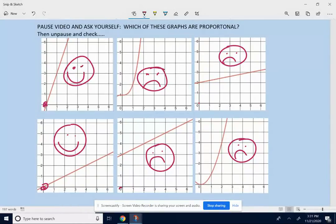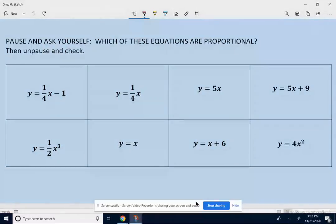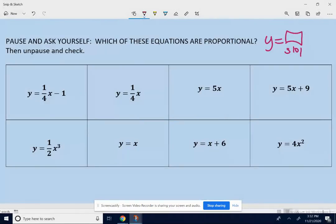To be a proportional graph, it has to be two things: it has to be a straight line, and it has to go through point (0, 0). The next thing to look at is an equation. Remember, a proportional equation looks like y equals something x, where that something is the slope.